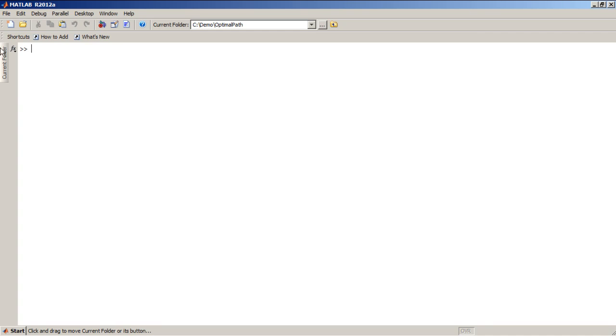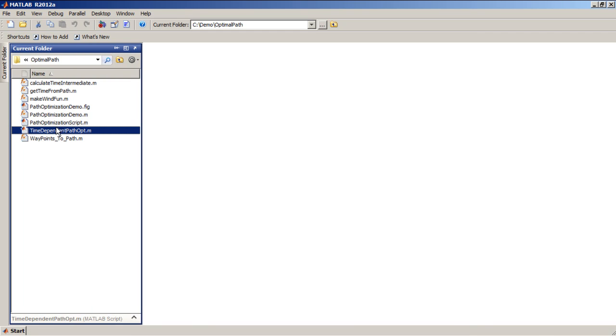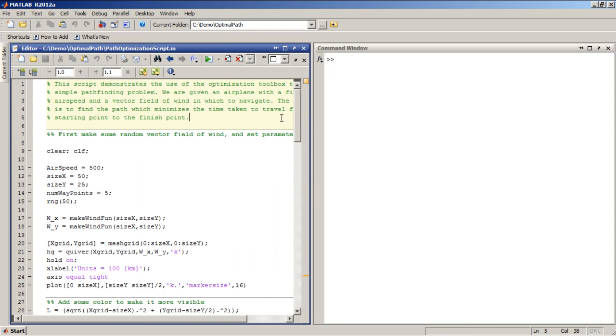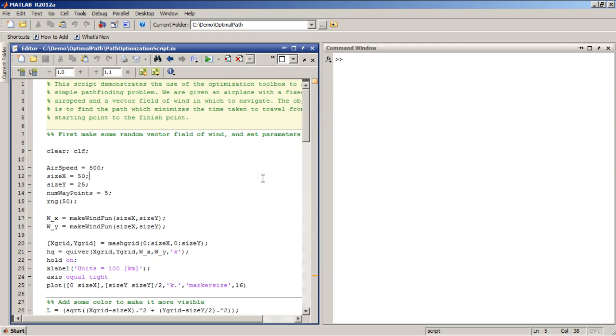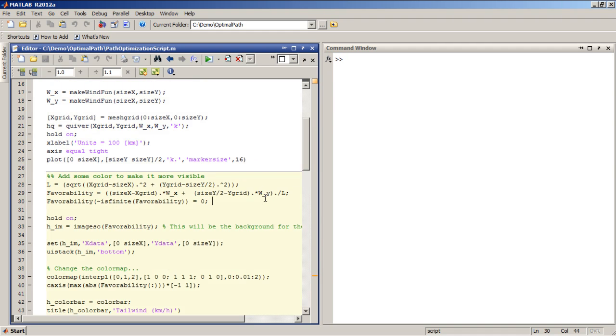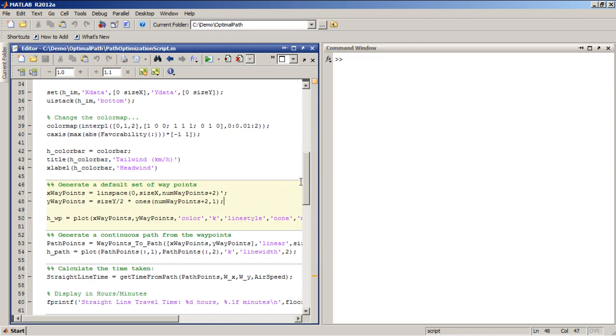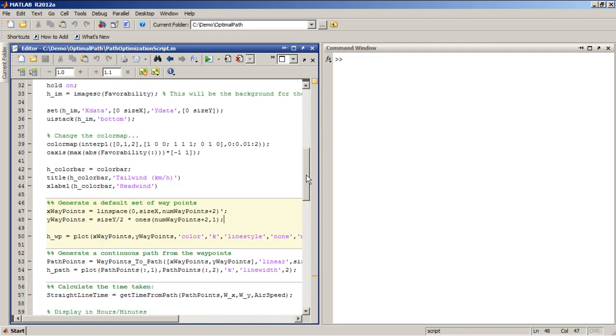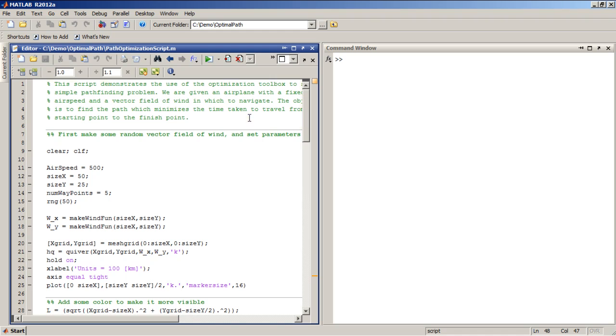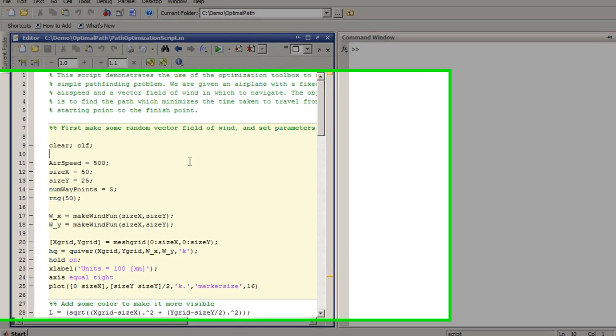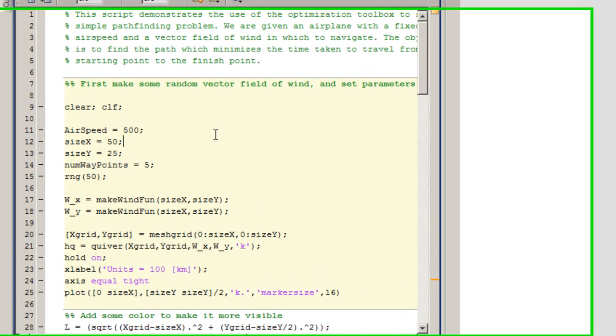So let me load up a script that we're going to use. And if you want to see the real fine details of everything that I've coded up here, these files are on MATLAB Central, so you can download them and look at them if you'd like. But I'm just going to run through it quickly using cell mode here.